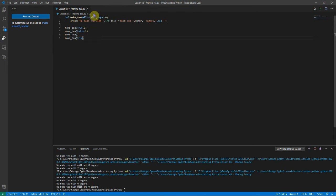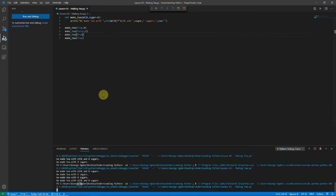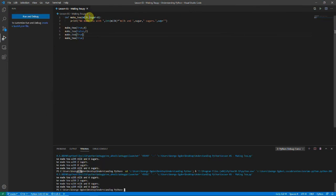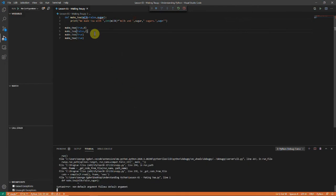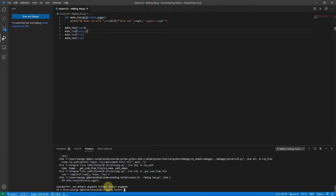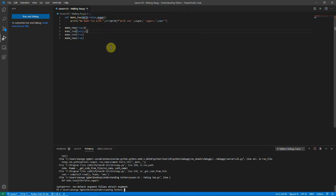Let's say we want just one default argument — we'll delete the default for milk so you have to specify whether you want milk, and keep the default for sugar. If we try to put the non-default milk argument after the default sugar argument and run it, we get an error: 'non-default argument follows default argument.' All default arguments must go at the end — you can't have a non-default argument before a default argument, so that you can specify what's what.